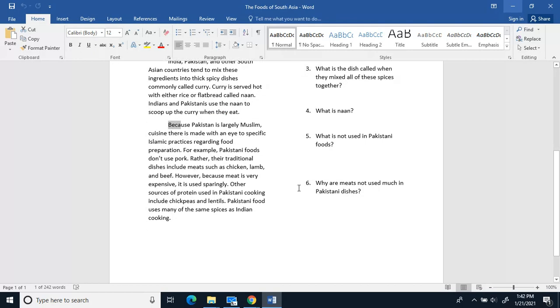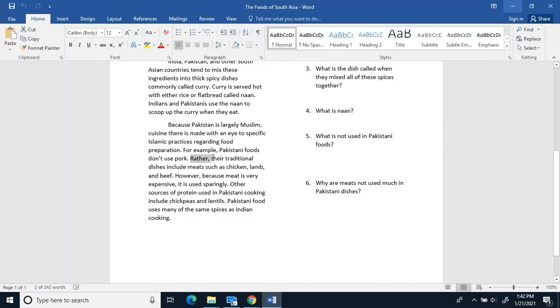Because Pakistanis are largely Muslim, cuisine there is made with an eye to specific Islamic practices regarding food preparation. For example, Pakistani foods don't use pork. Rather, their traditional dishes include meats such as chicken, lamb, and beef.